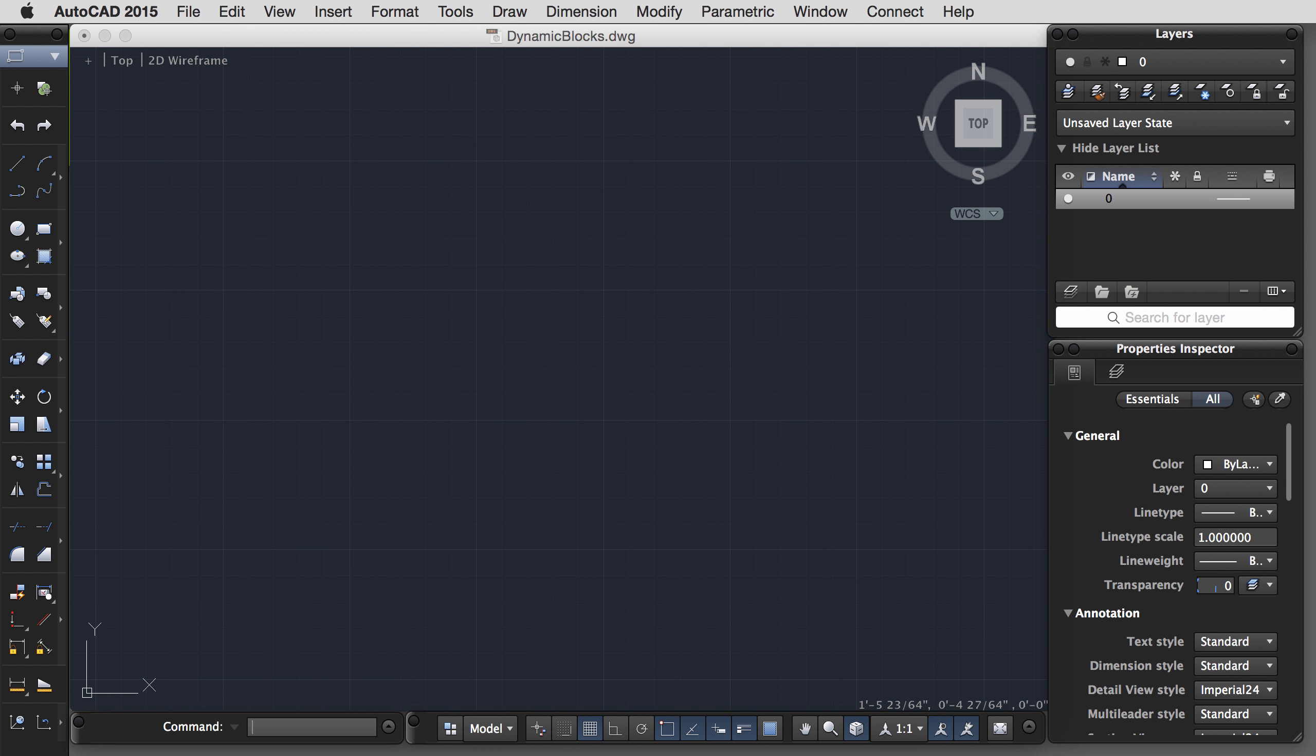In this tutorial, I will demonstrate how to create dynamic blocks in AutoCAD 2015 for the Mac.